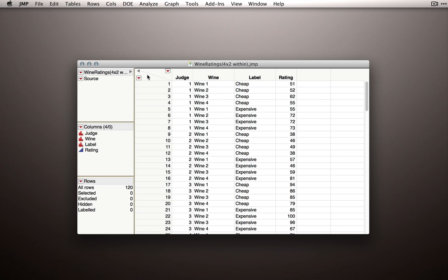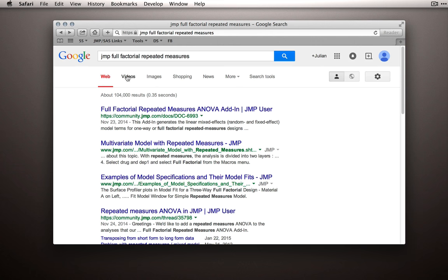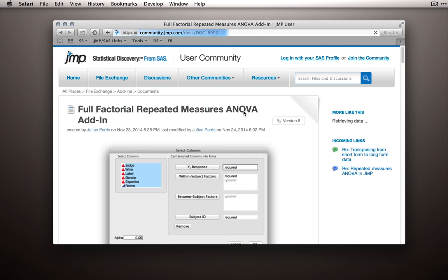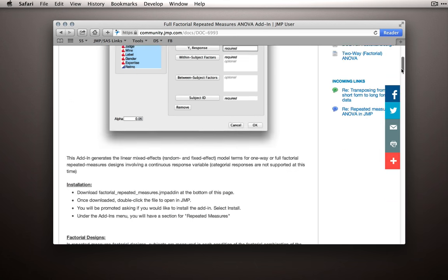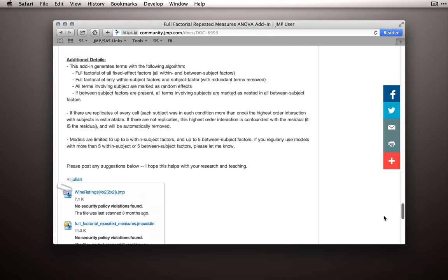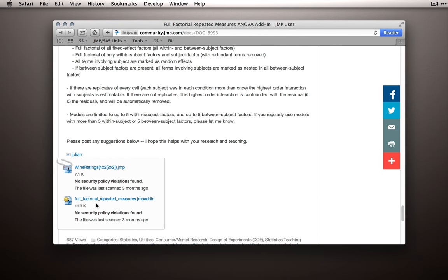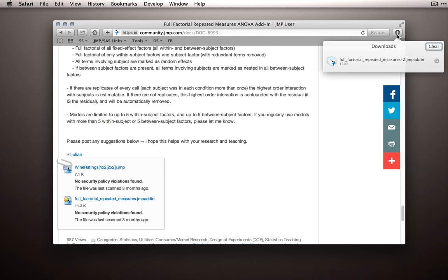Now, if you haven't downloaded this add-in yet, you can find it by Googling JMP full factorial repeated measures, and you'll find the full factorial repeated measures ANOVA add-in that's available on the JMP user community. Follow that link, and then scroll down to the bottom, and there will be a link to download the add-in. So here it is at the bottom, the full factorial repeated measures dot JMP add-in. Go ahead and click that, and it should download rather quickly.